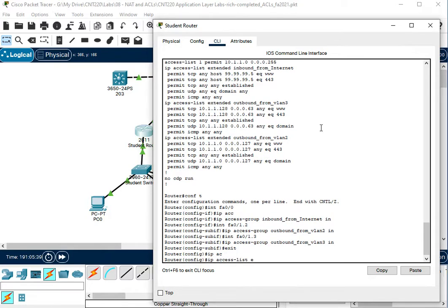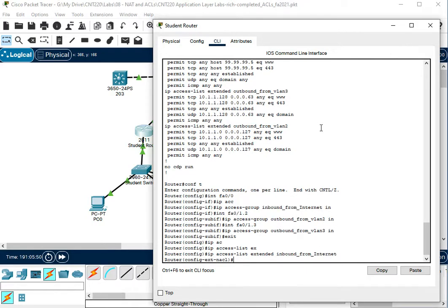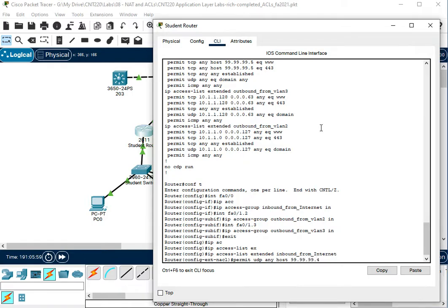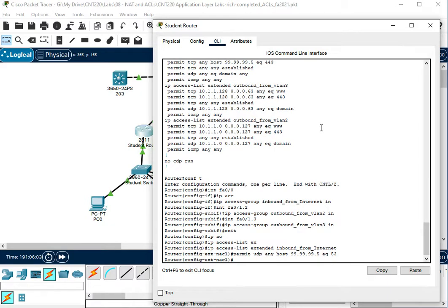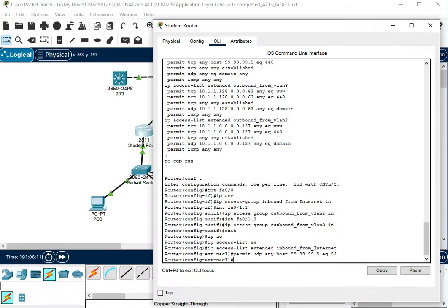So we want to edit our list inbound from internet. So we're going to have to edit to list. We're going to want to permit UDP any host 99.99.99.5 eq 53. So if we add that, that's going to let the DNS traffic in from the network to the server, but our VLAN 3 list is not going to let the return traffic back out from the server.